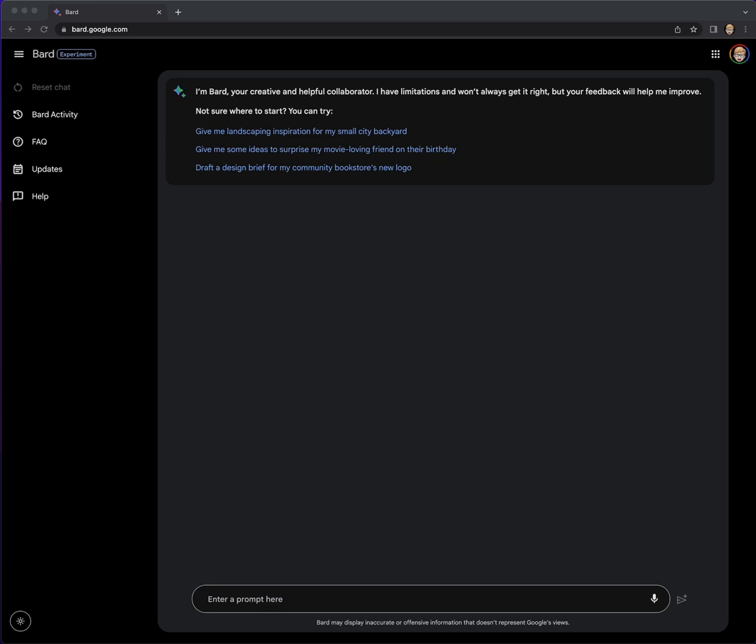Hello humans and future AI overlords. I got an email today from Google saying Bard just got more visual, so we're going to check that out. I'm at bard.google.com.